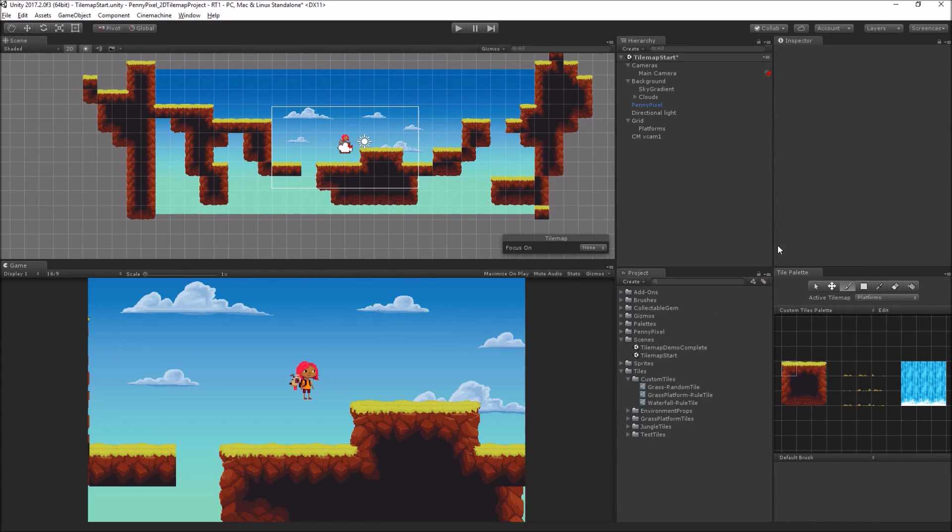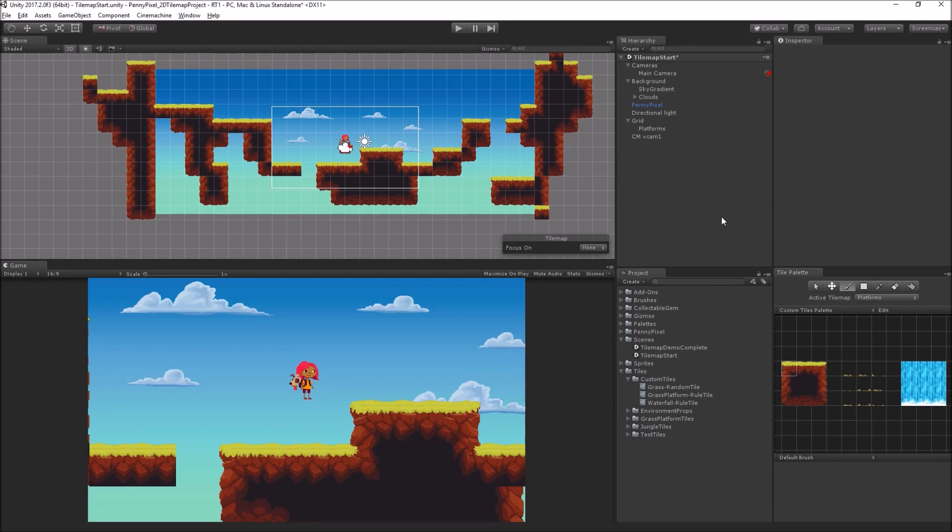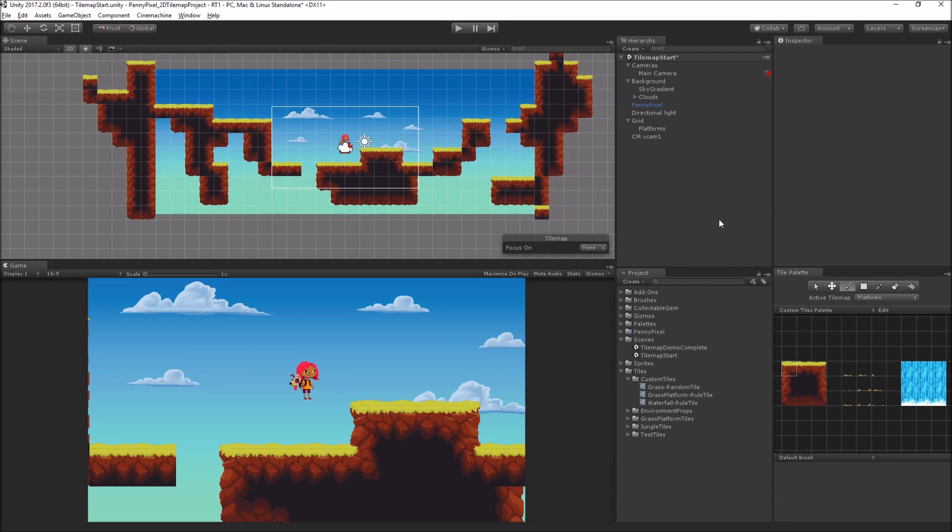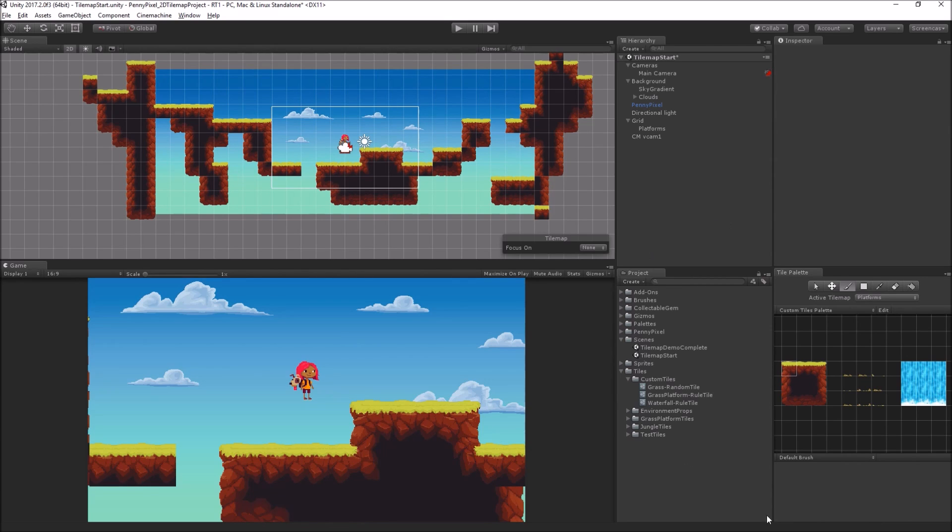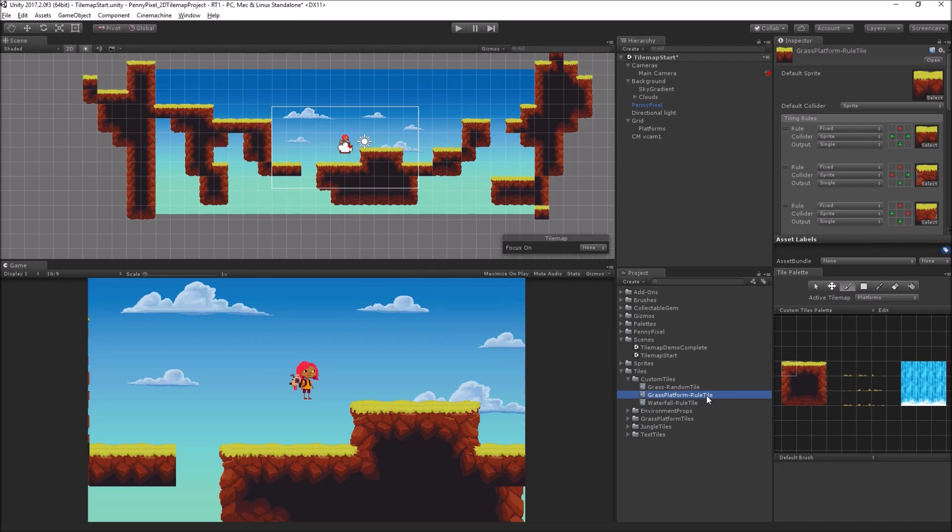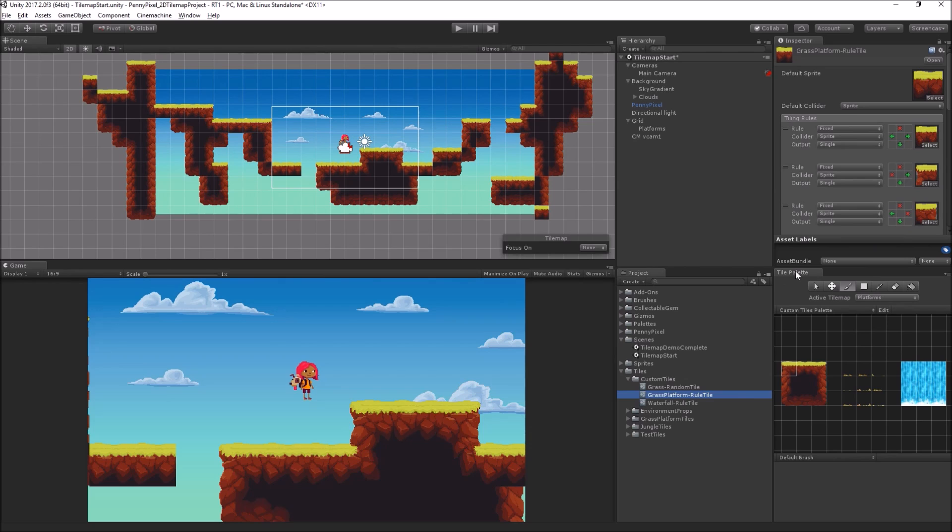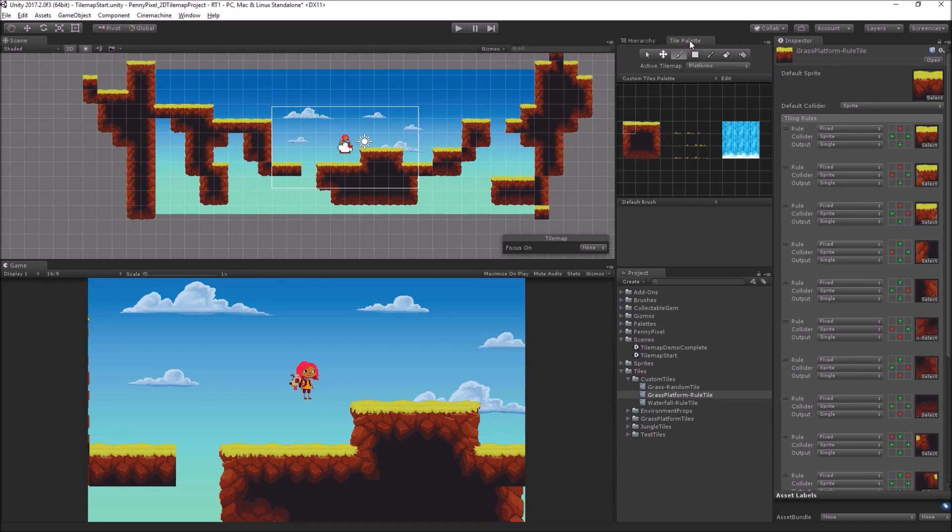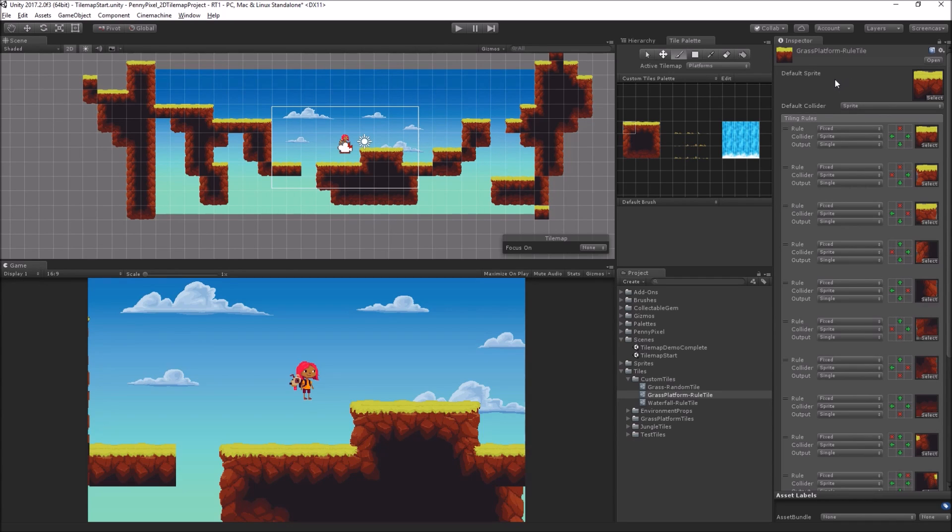And so this is done using a rule tile. The rule tile is a scriptable tile written in C sharp. You can open up the source code and play with it yourself. It's in the package, which is part of the 2D extras pack, which is already installed in the project, or you can get from GitHub. So let's take a look at what this looks like in the inspector. And in fact, let's move our tile palette up here for this time being.